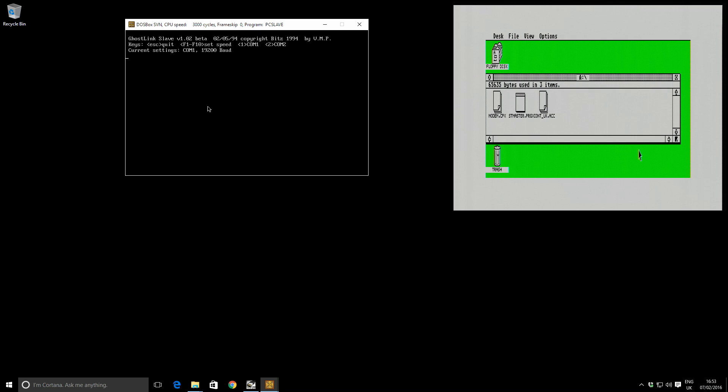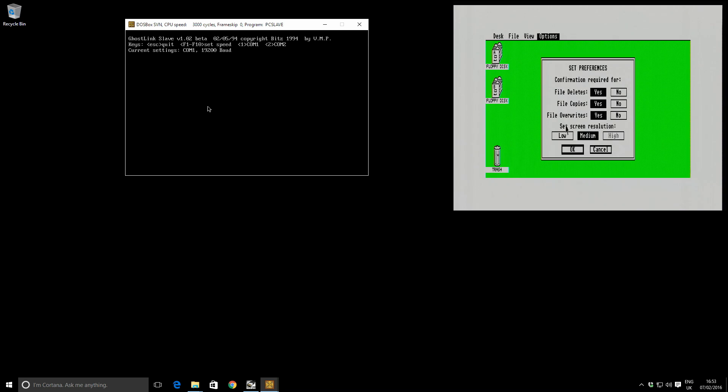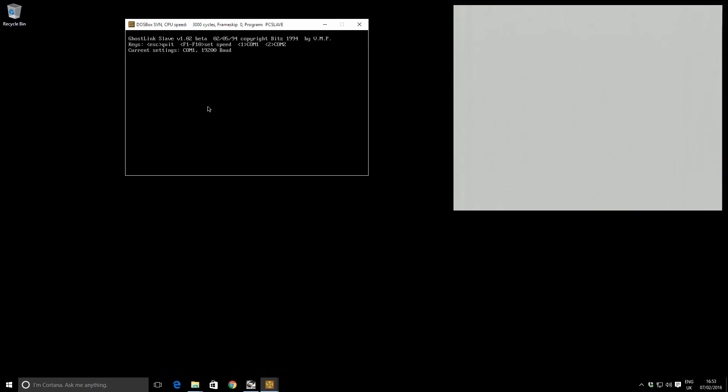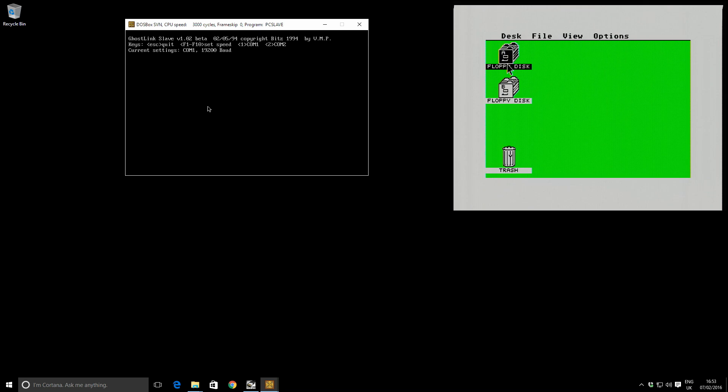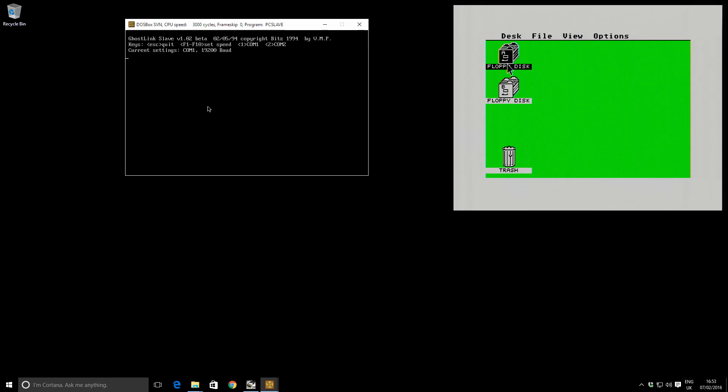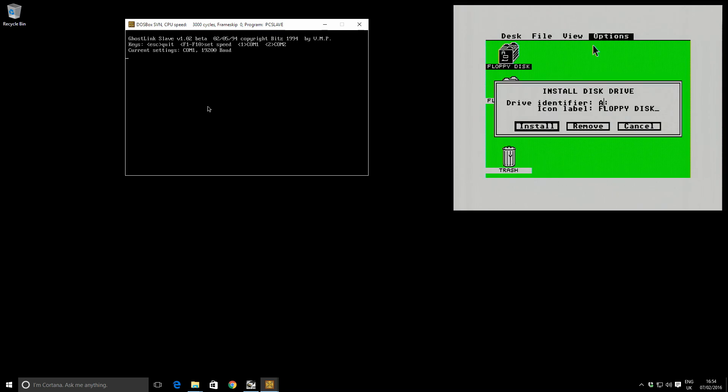So now we've done that, I'm going to go back to the ST over here. And I'm going to switch back to ST low resolution so it's easier to see. Okay, great. So if I click on the A drive here, I need to mount, I need to map my Z drive, which is what I previously told ST master or told ghost link I would use as my drive to transfer files across. So I click on A here and I go options install disk drive.